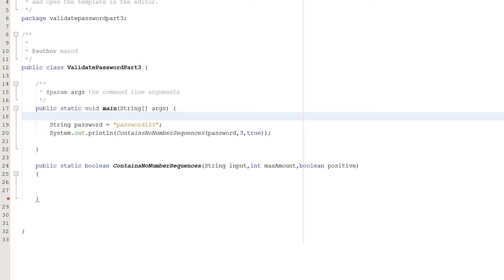Greetings! It is Max O'Diddly here and today I am here with another Java tutorial to help you get an A in your coursework or exam. Today we're covering validating a password, part 3. This tutorial covers one specific rule: checking if there is a sequence of numbers in your password, whether it's ascending like 1 2 3 4 5 6 7 8 9, or descending like 5 4 3 2 1, because some websites don't allow that.